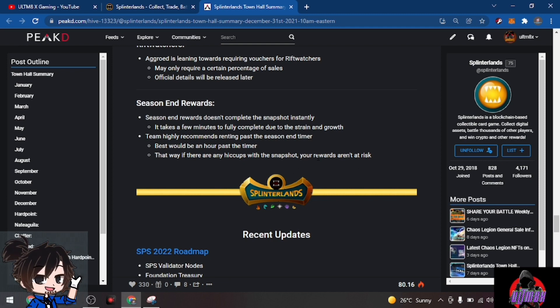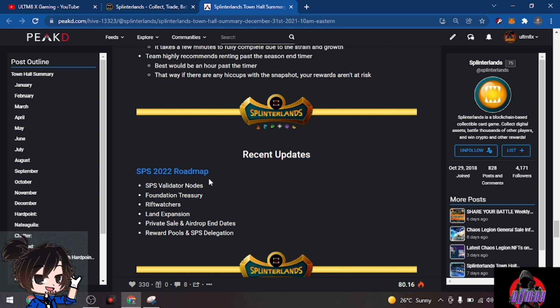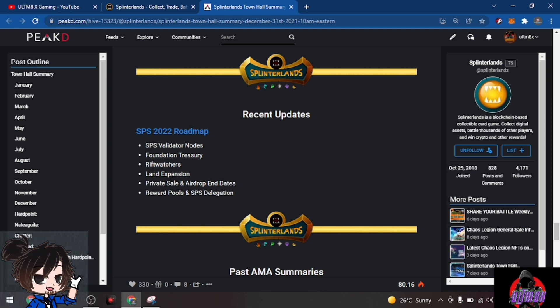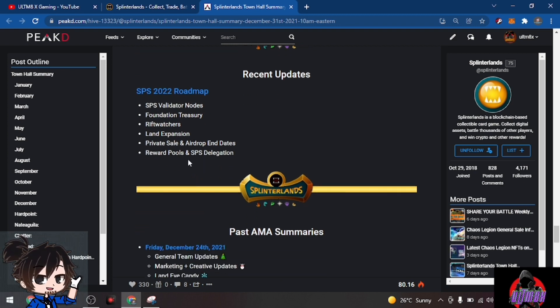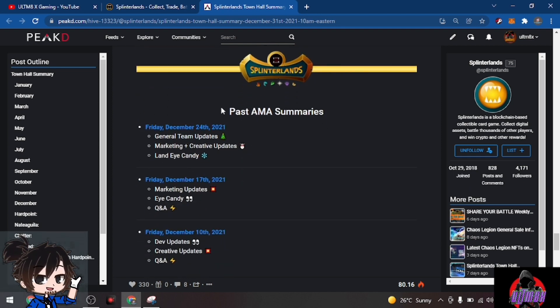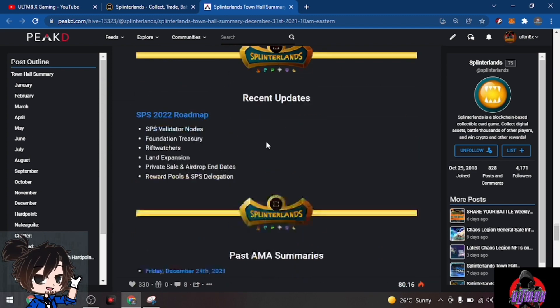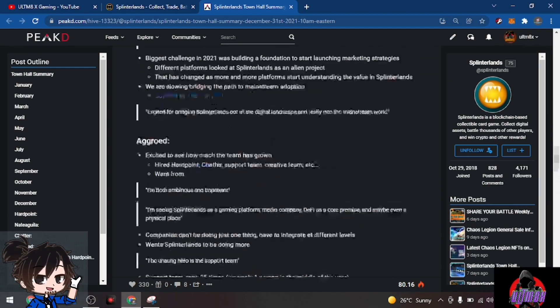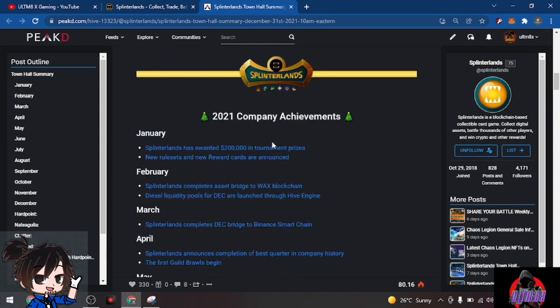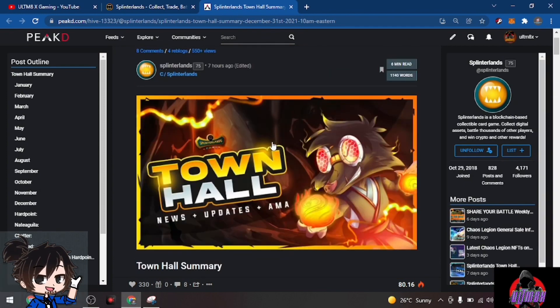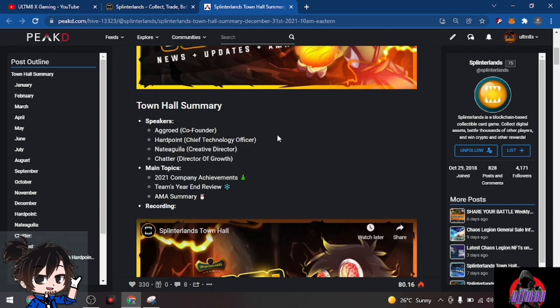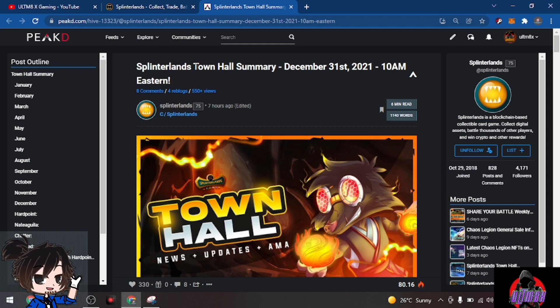For the recent updates, the SPS 2022 roadmap, go check it out: SPS validator nodes, foundation treasury, Riftwatchers, land expansion, private sale and airdrop end dates, reward pools, and SPS delegation. For the past AMAs, go check it out, but basically this is a summary for the AMA during New Year's Eve with the team from Splinterlands. I know a lot of us weren't able to join because we were preparing for our simple family gatherings for the new year, and here is the update for the game.